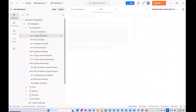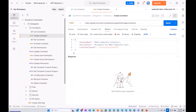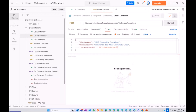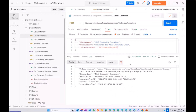Let's create our first container together. I'm creating an M365 community container — you give it a display name and description, and pass the container type ID which identifies it with your application. Once that request succeeds, we've created our first file storage container together.